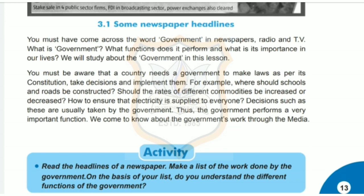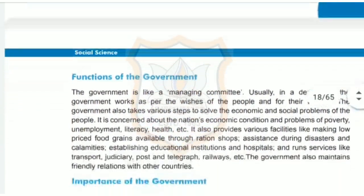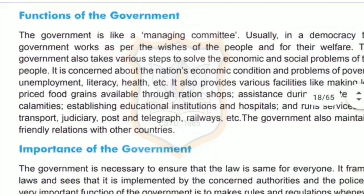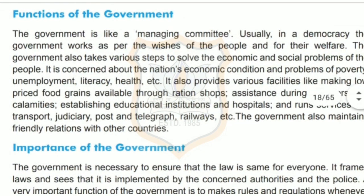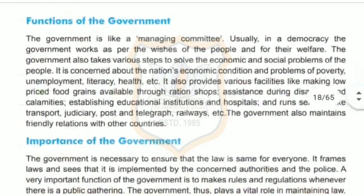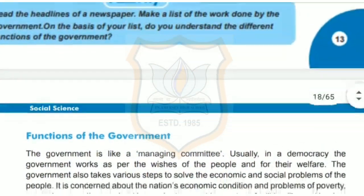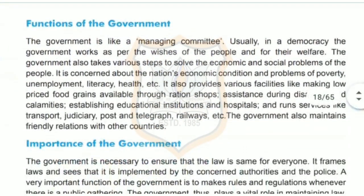The next topic is the functions of the government. It resolves economical and social problems, takes care of the financial condition of the country, and manages issues like poverty, unemployment, literacy ratio, sex ratio, health and lifestyle of citizens, etc.